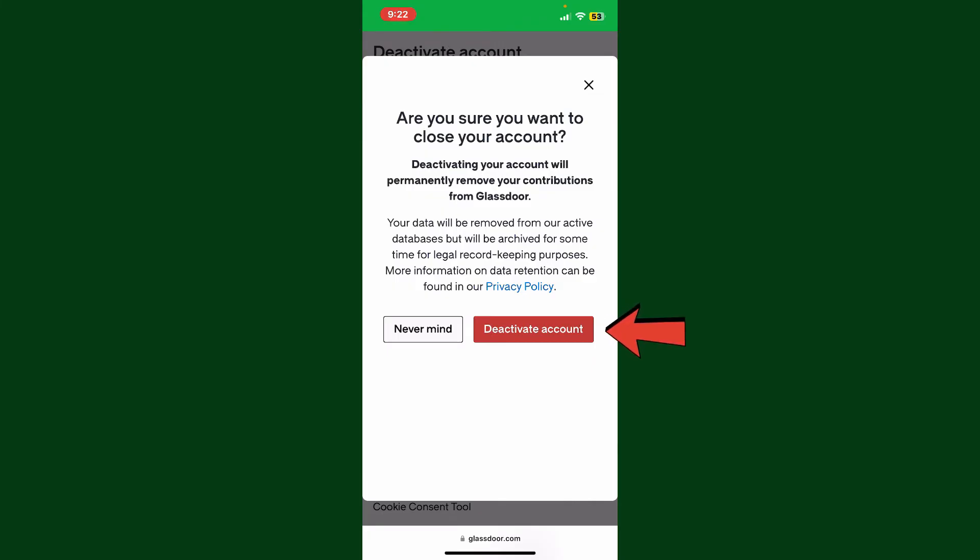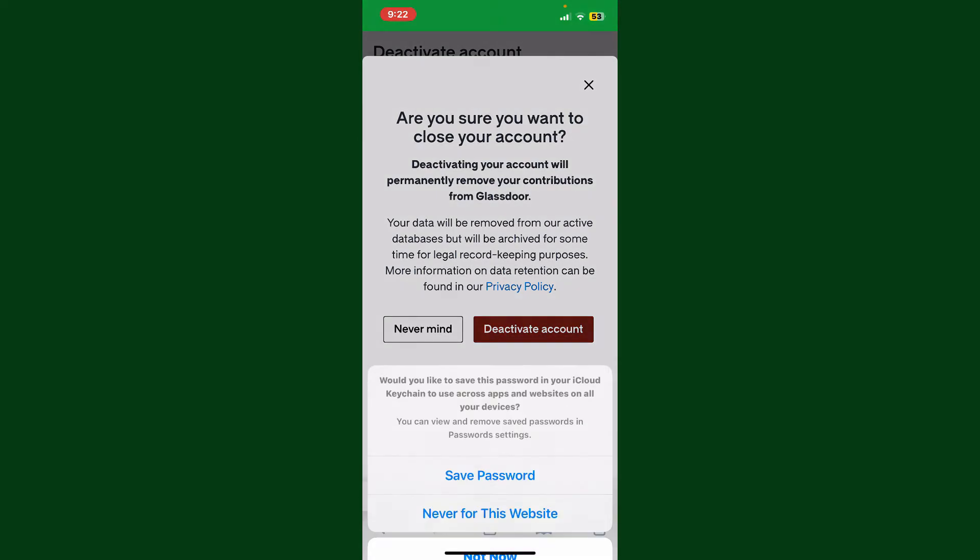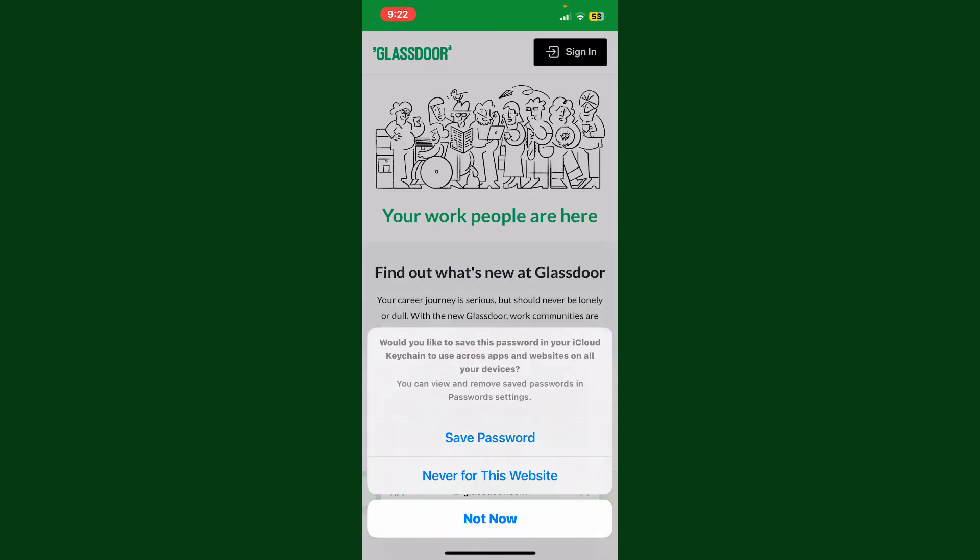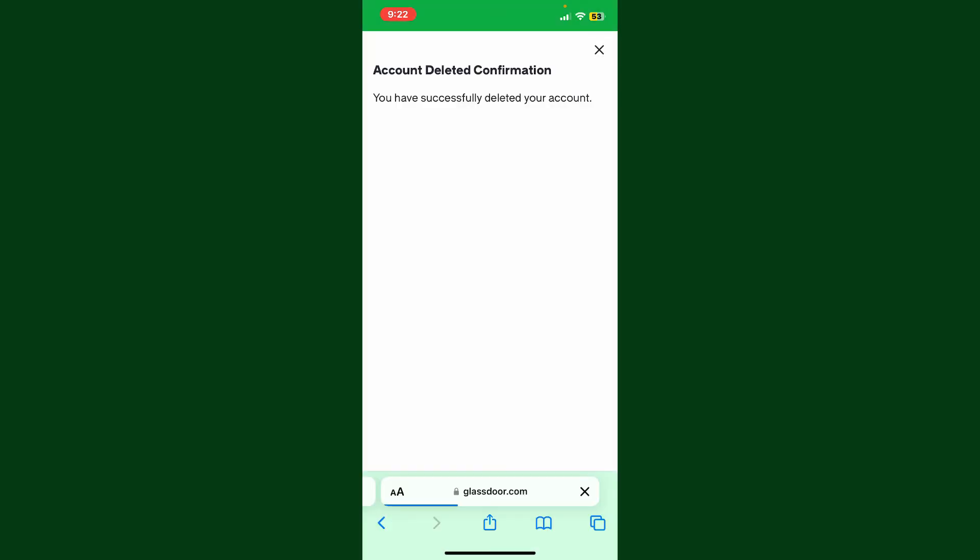If you want to permanently remove your account from the database, soon after you tap on the red Deactivate Account button, you will then be able to successfully delete your account. Be aware that deleting your Glassdoor account will permanently remove your profile, reviews, and any other associated information.